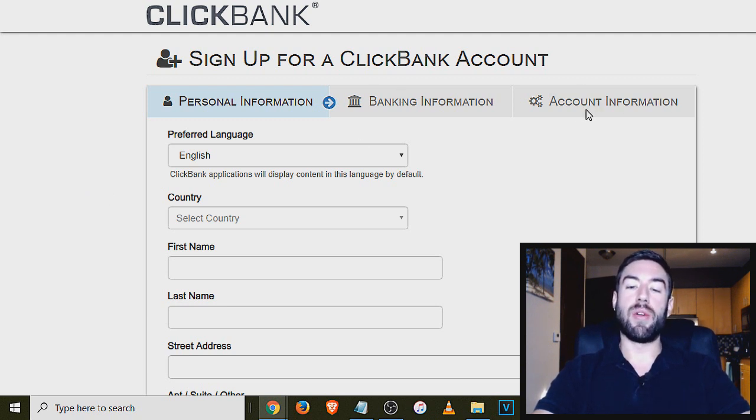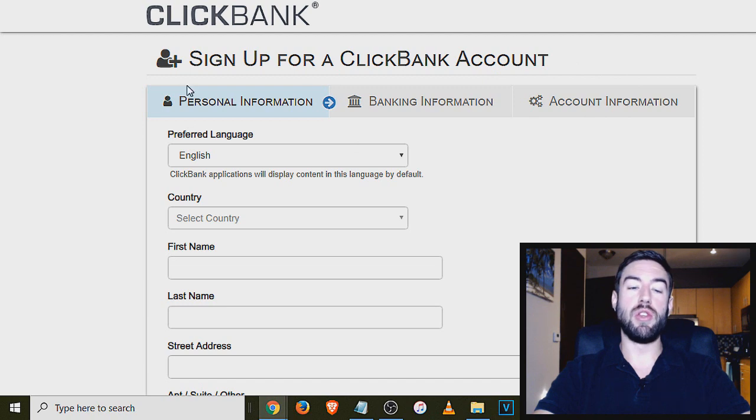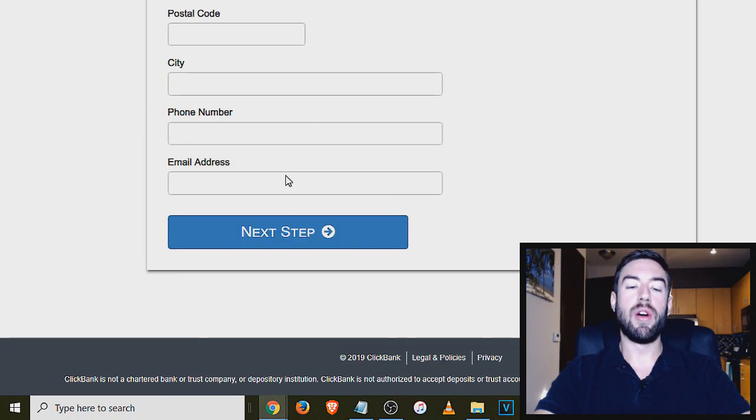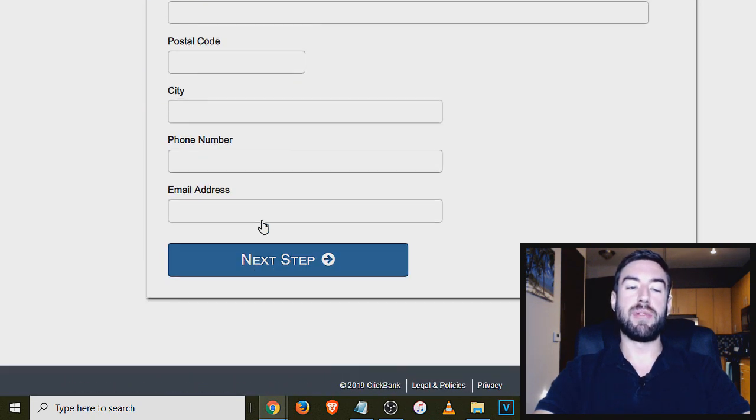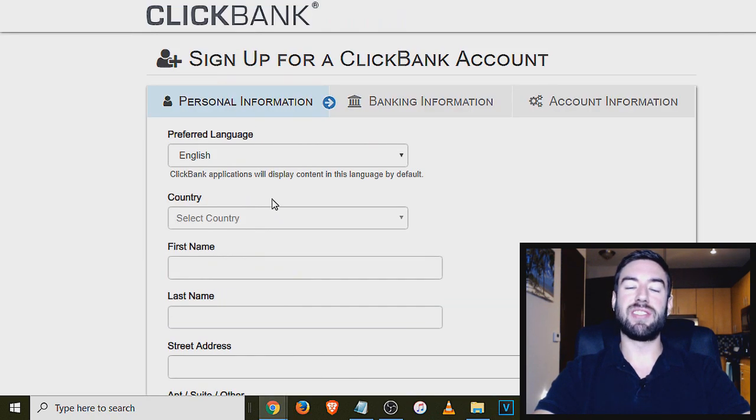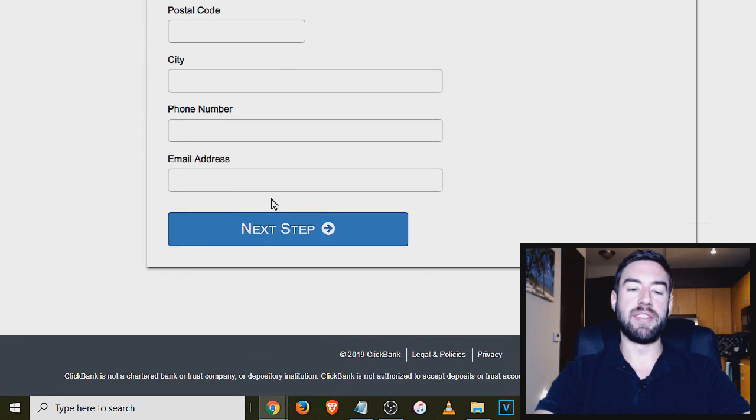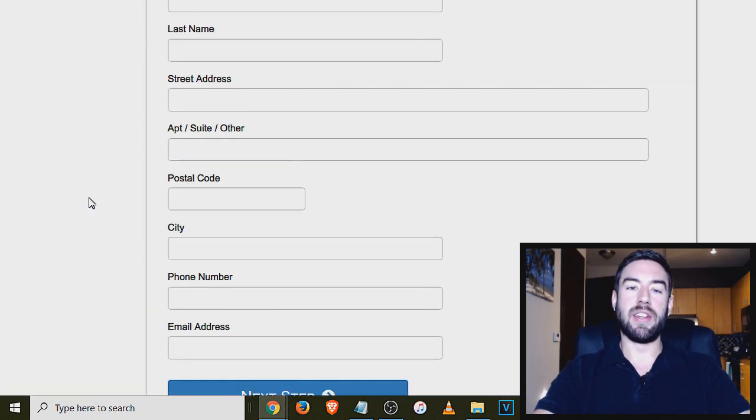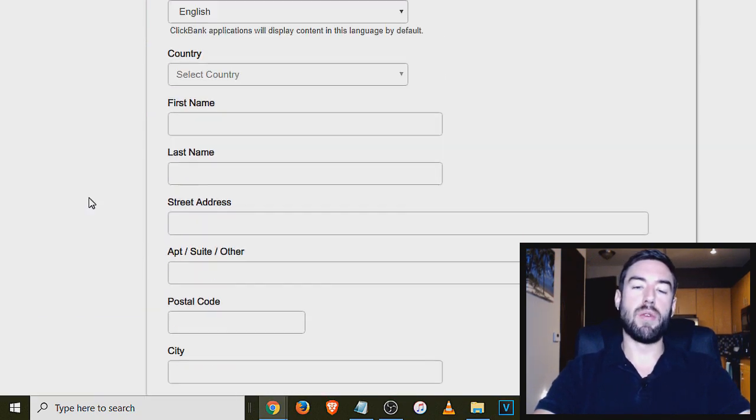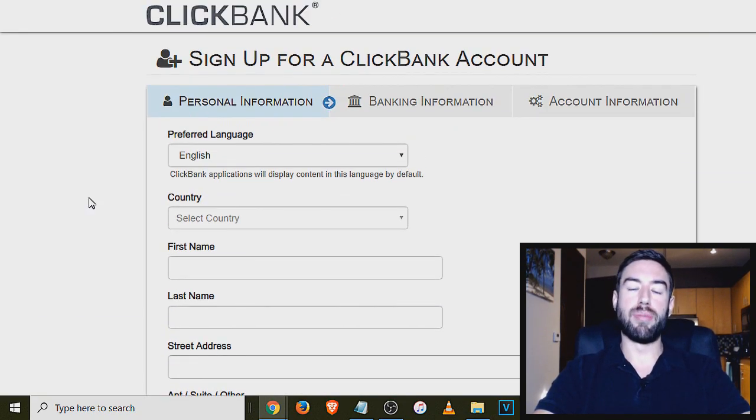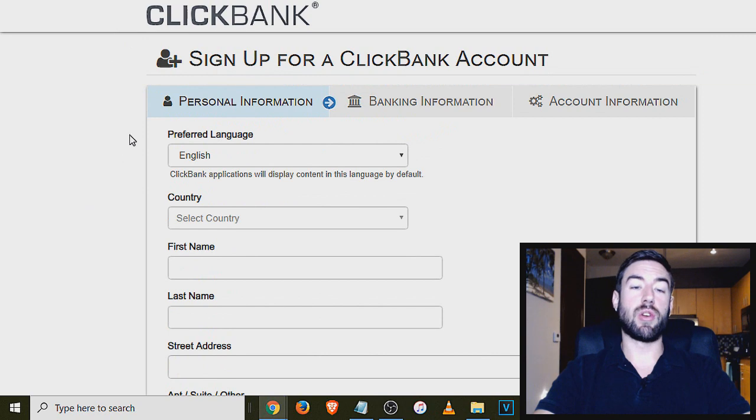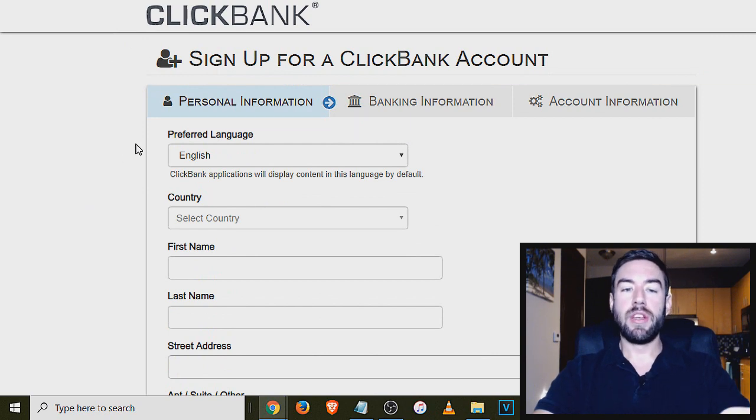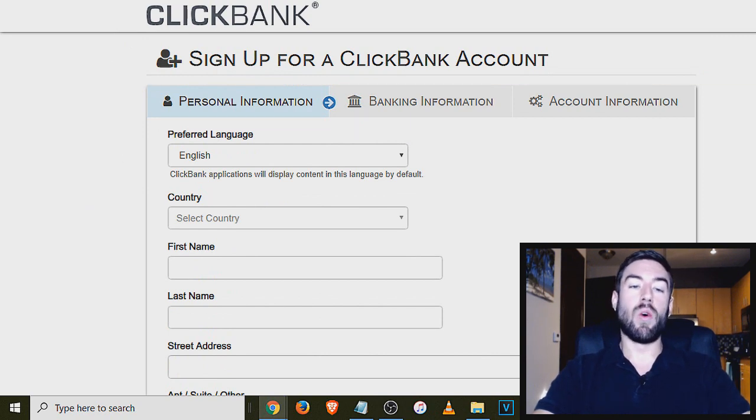Account information, that's going to ask you for a little bit more information. You just want to basically go through these simple steps. It takes only a few minutes, and most people will get approved. So ClickBank is a great way to actually start to do affiliate marketing.